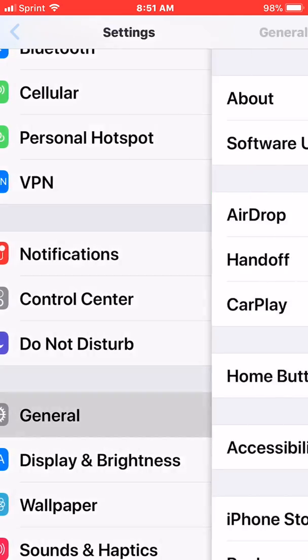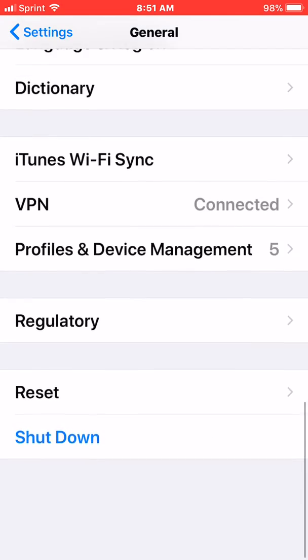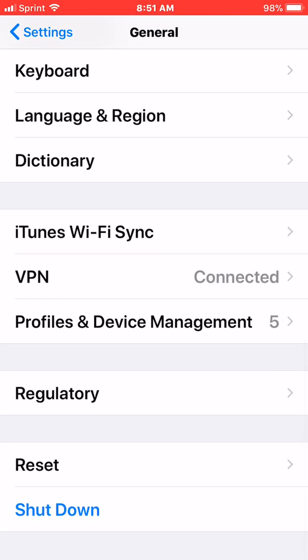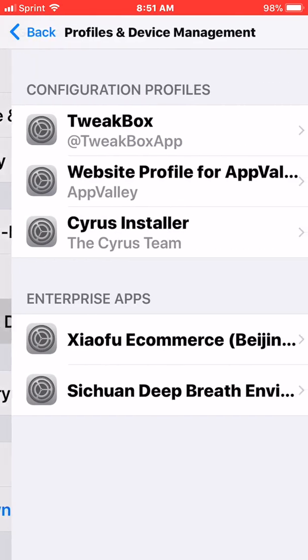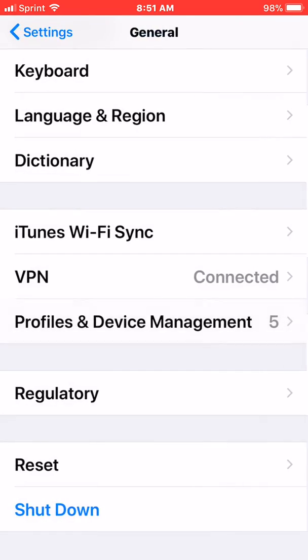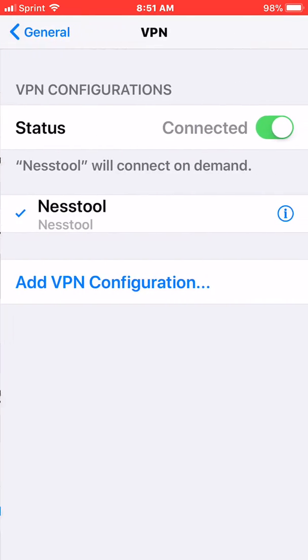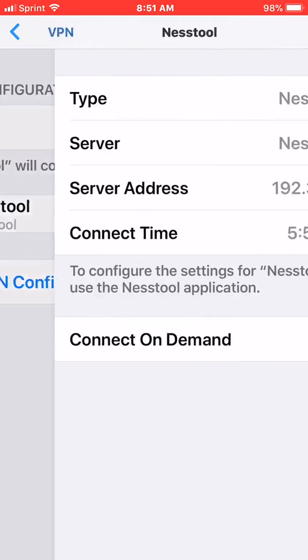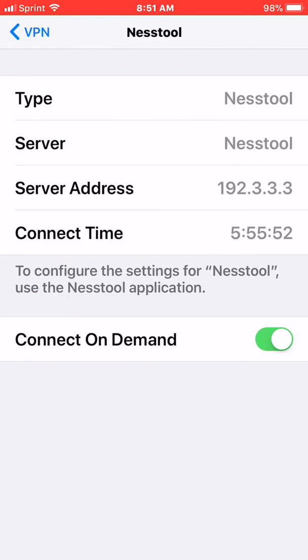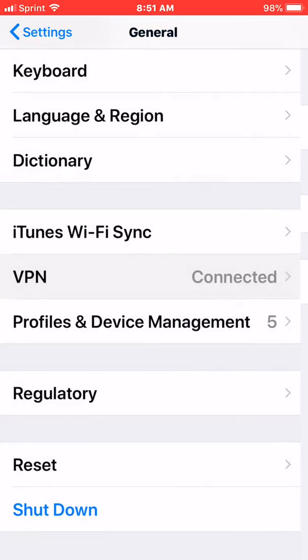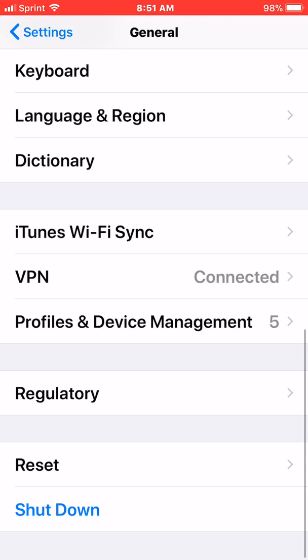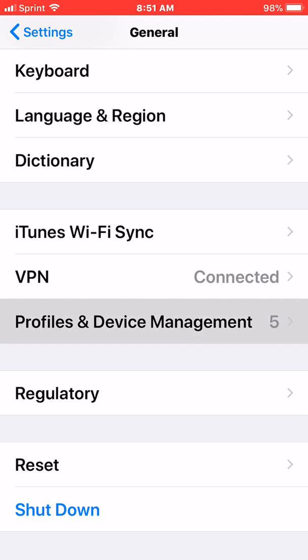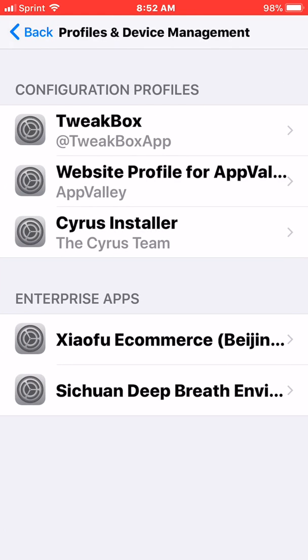To make sure it works, you want to go to General, then VPN, and you want to connect on demand so it always stays on — because you never want to turn it off or you'll have to reinstall everything again.